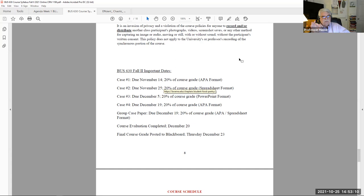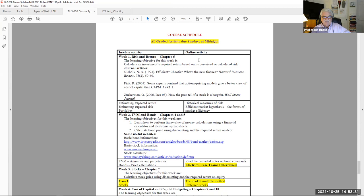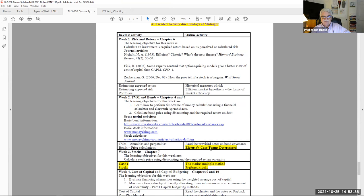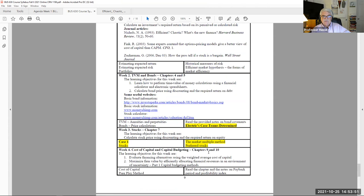All due dates for our work are listed. Notice that in the last week of class you have two cases due. Course evaluations are due December 20th, and I post all final grades by Thursday December 23rd. Here's our week-by-week schedule — if it's highlighted in yellow, that means there's graded work to be done. Our first case work is in week three, due November 14th.